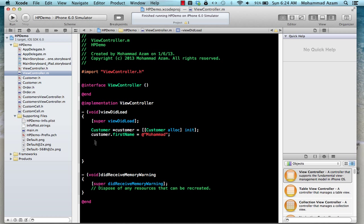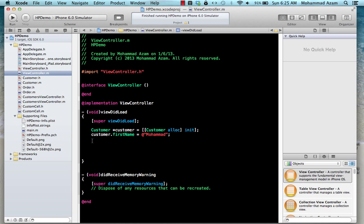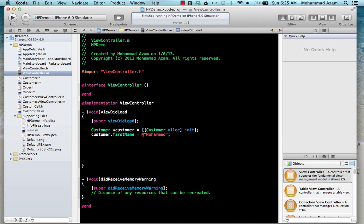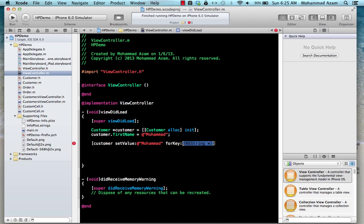Let's check out this Customer class — it has a couple of properties: firstName, lastName, and orders. If I want to set the first name, I can say customer.firstName and set the value. There's another way of doing this: you can say customer and then setValue:forKey:. There's also setValue:forKeyPath: which we'll talk about later. So with setValue:forKey: the value is 'Mohammed' and the key is 'firstName', which is the property.